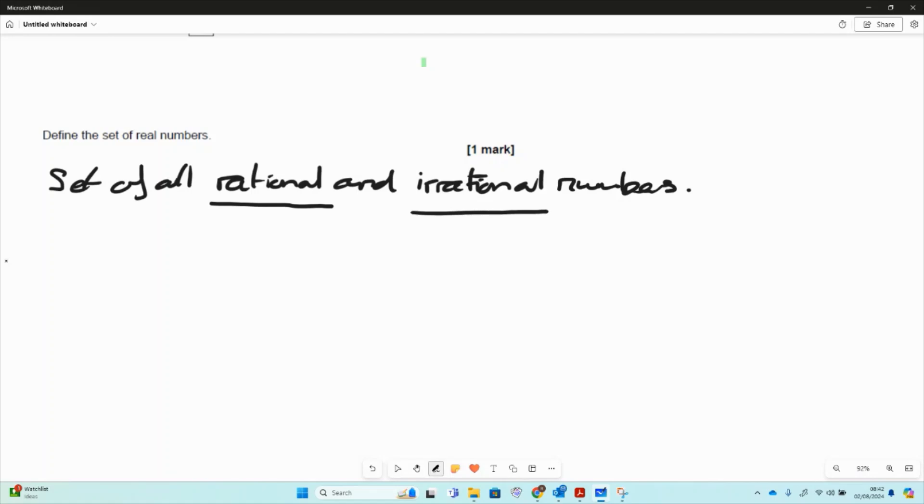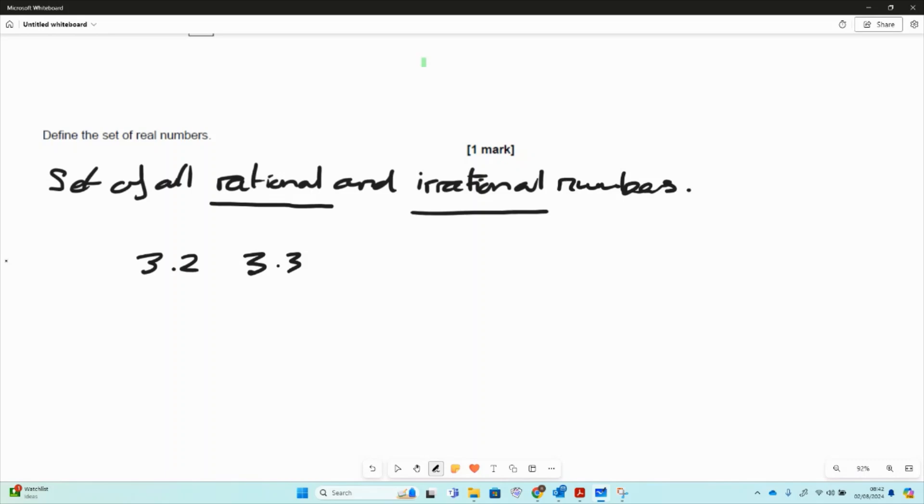Why is it an uncountable set? Sometimes called an uncountable set because there are always a number in between two of the rational numbers. So if I've got 3.2 and 3.3, between that are loads of different numbers. So even just thinking about it, I've got 3.21 and 3.22.